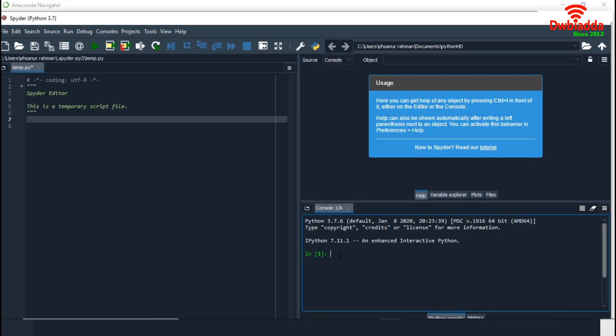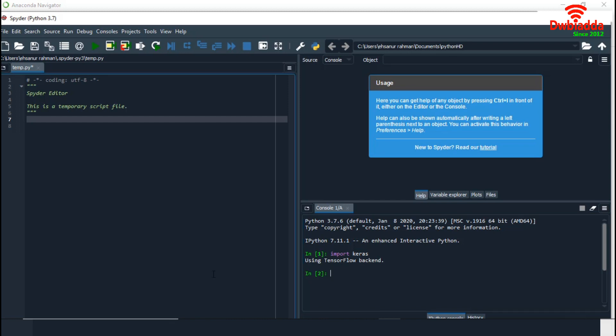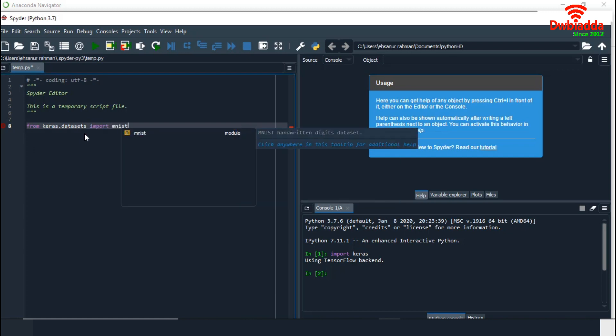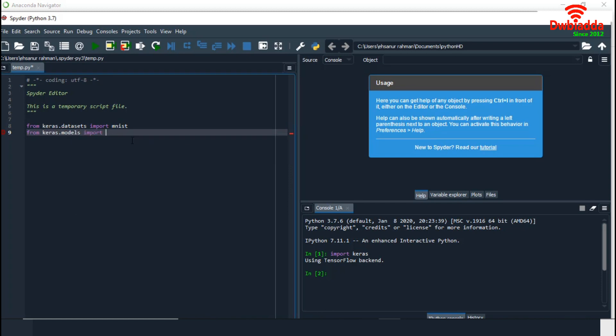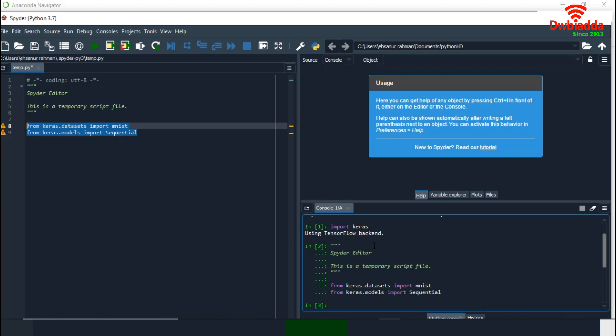First, I will try to import Keras using import keras. If Keras is installed properly, it won't provide any error. It has imported Keras without any error using TensorFlow as backend. Let's import few more modules from Keras library. From keras.datasets import MNIST, from keras.models import Sequential. Now, I am going to run these two statements. They are working perfectly. Now, my Keras is ready for deep learning jobs. Let's return to the presentation.